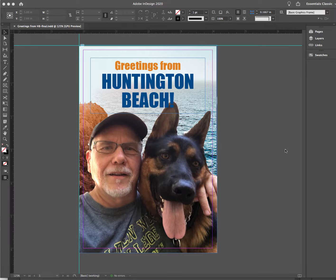Hi class, this is Jerry Jankowski. I will be demoing how to save your file — your InDesign file — as a PDF, and your Adobe Illustrator file as a PDF.